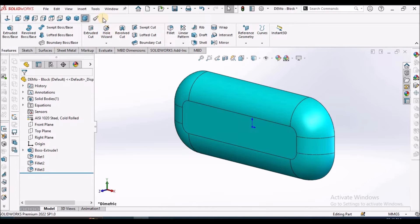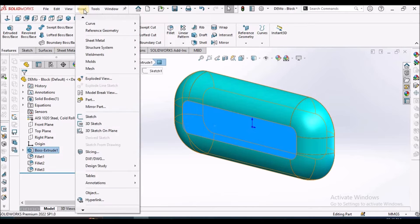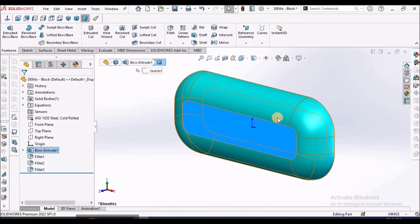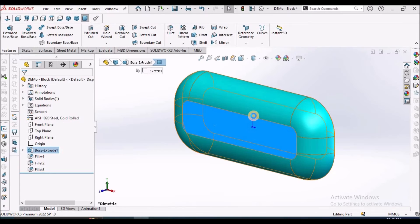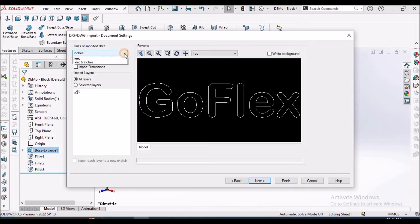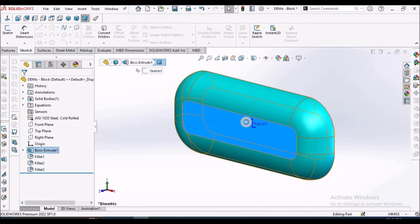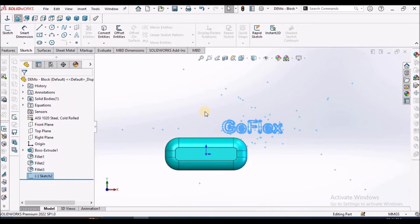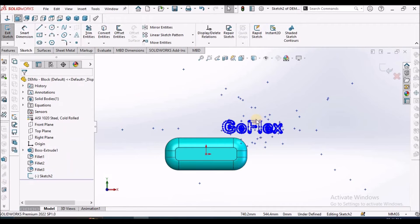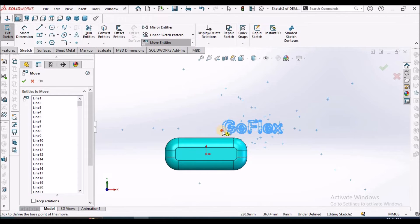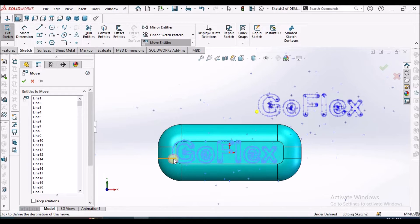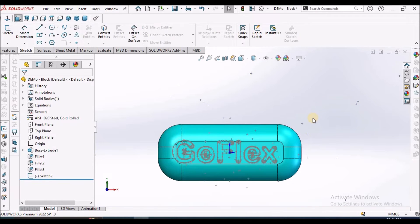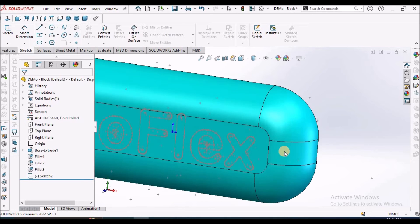Now select a face or a plane and we can insert the DXF. See here, it is not editable. Go to make edit and right click and we can move to any location we wanted. This is how we can place this sketch.